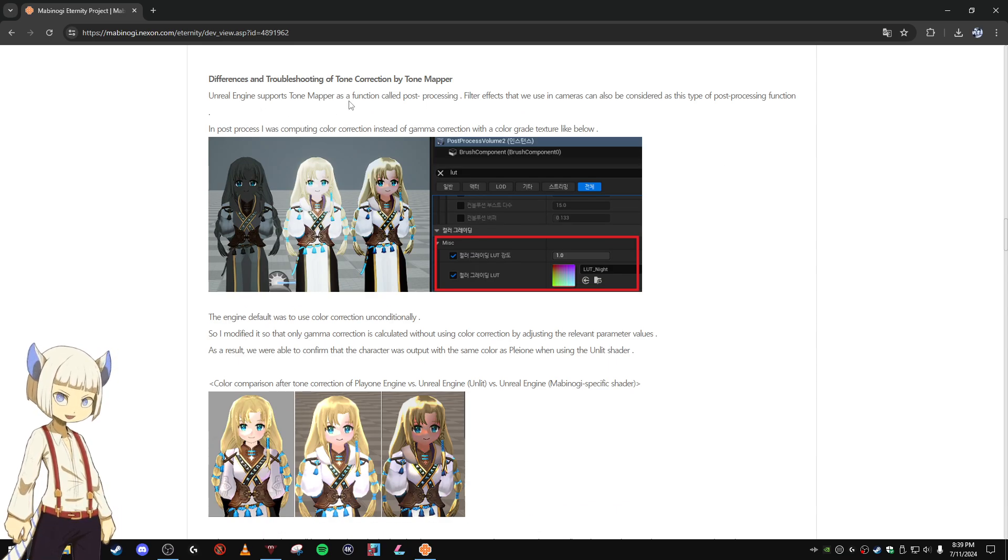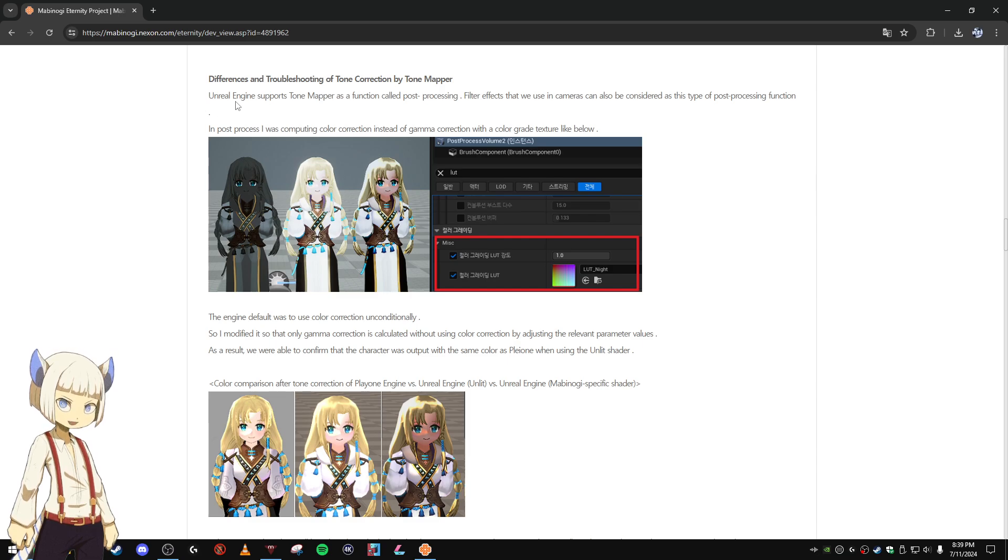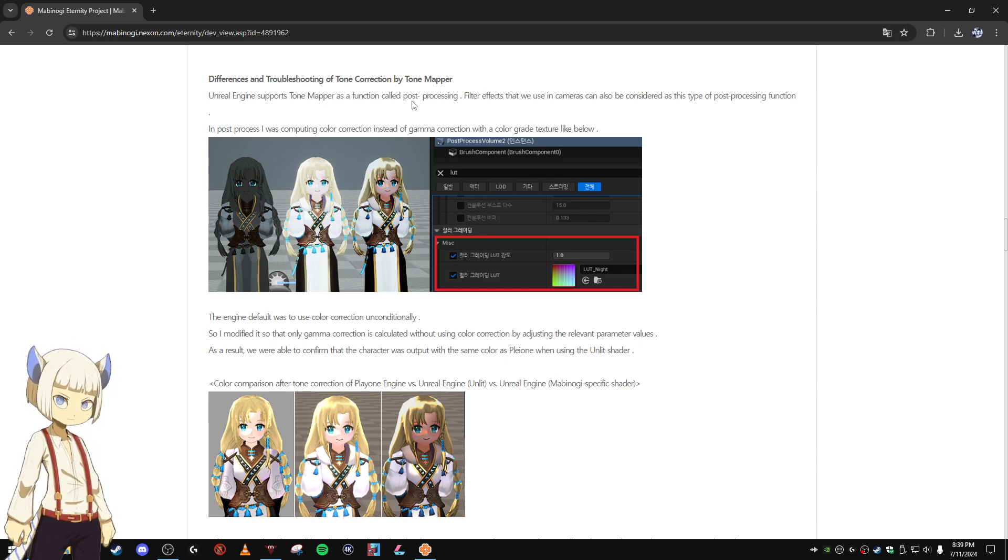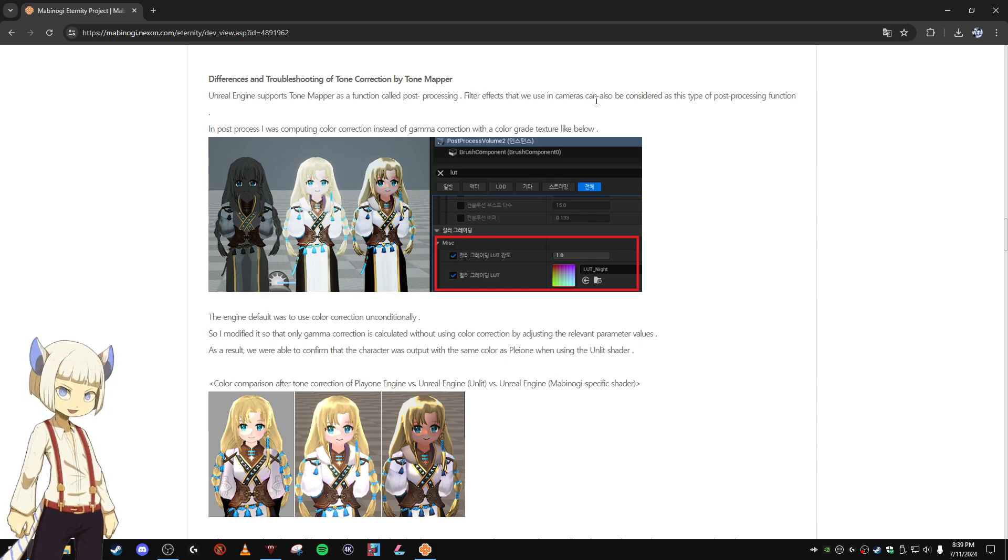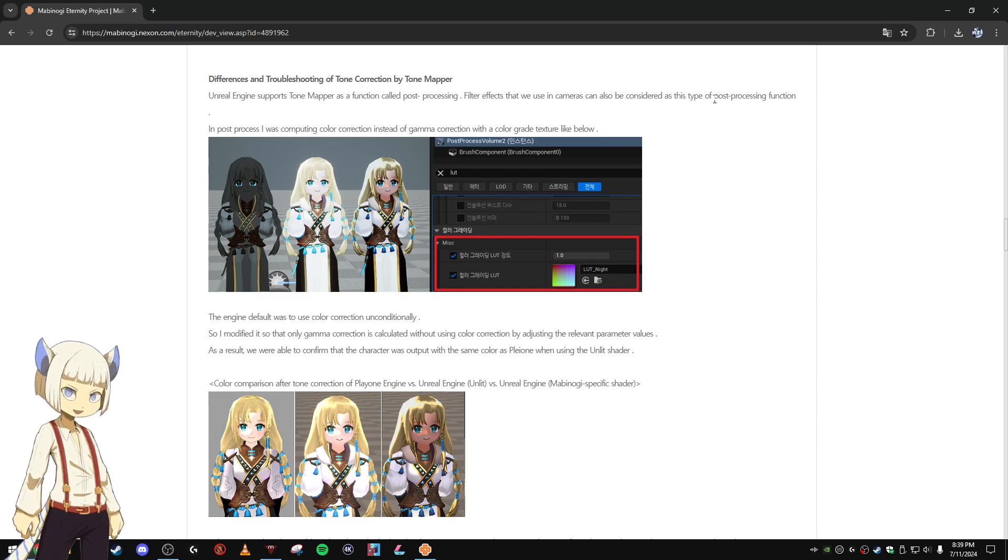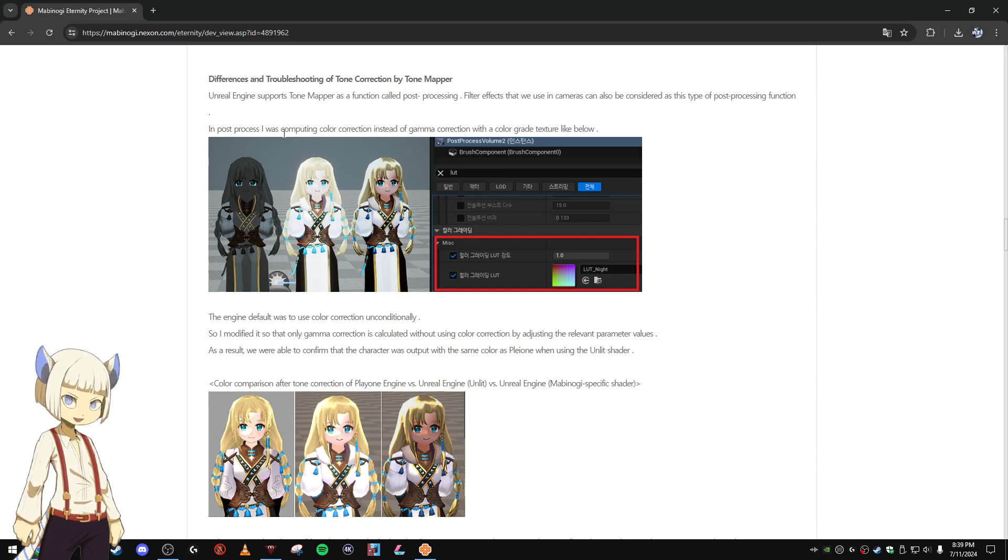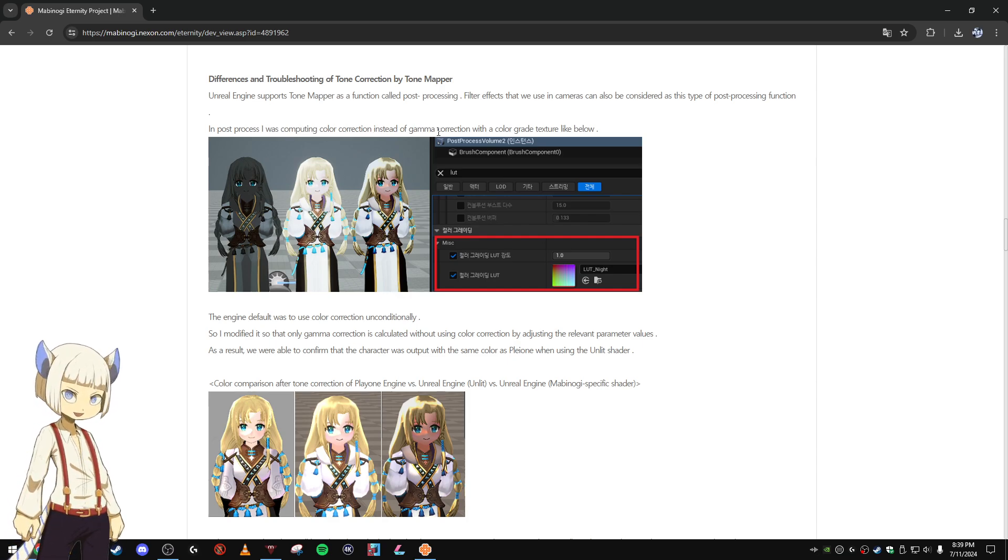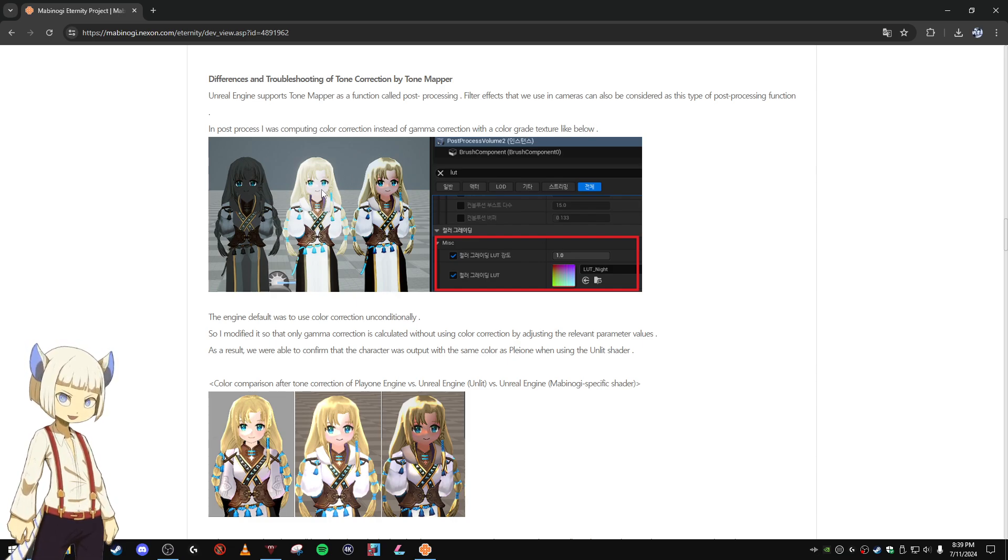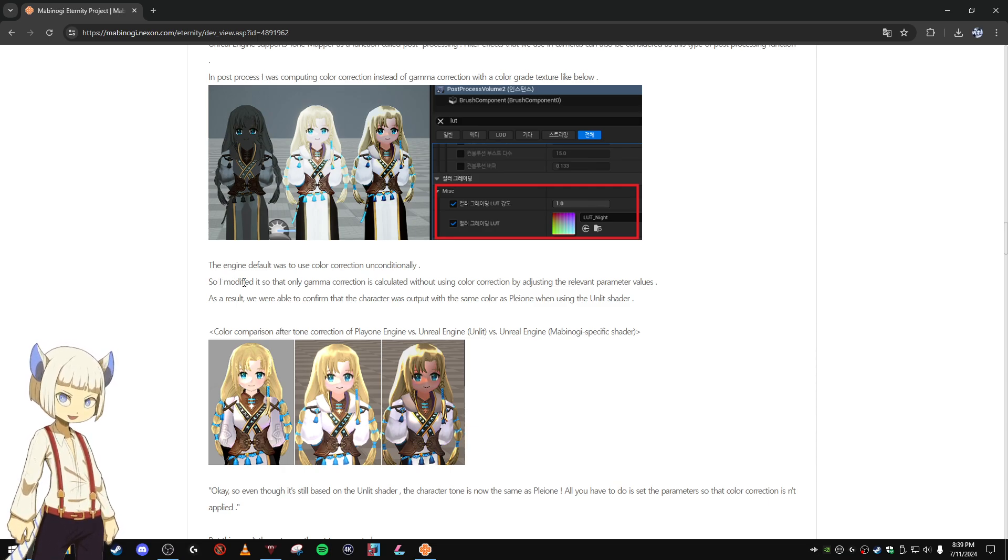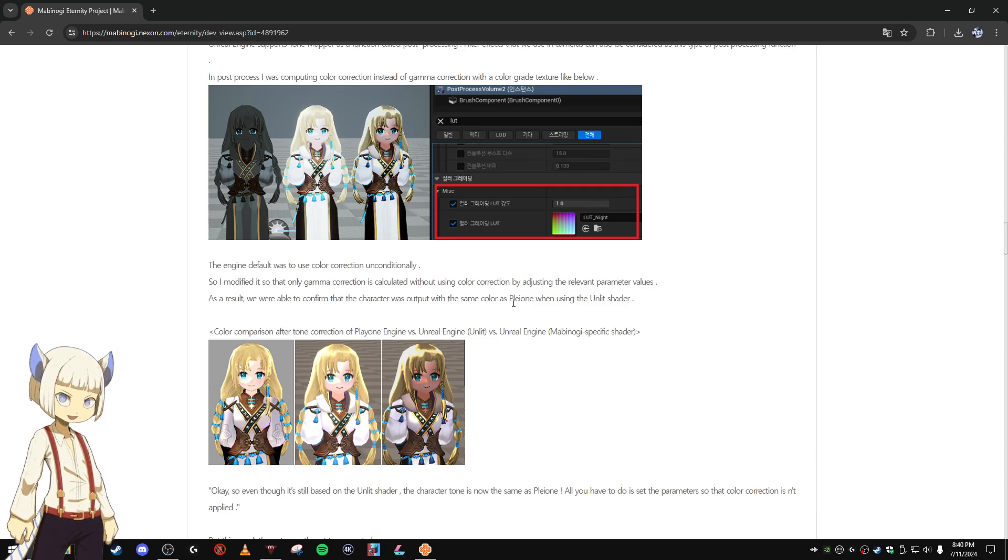Differences in troubleshooting of tone correction by Tone Mapper. Unreal Engine supports Tone Mapper as a function called post-processing filter effects. In post-process I was computing color correction instead of gamma correction with a color grade texture. The engine default was to use color correction unconditionally, so I modified it so that only gamma correction is calculated without using color correction by adjusting the relevant parameter values. As a result, we were able to confirm that the character was output with the same color as Pleon engine when using the unlit shader.